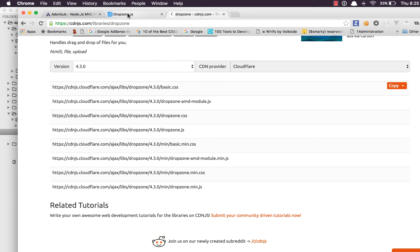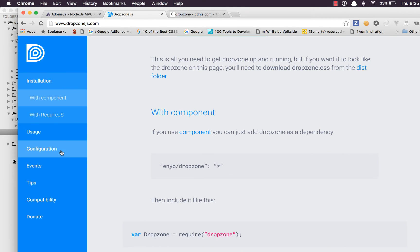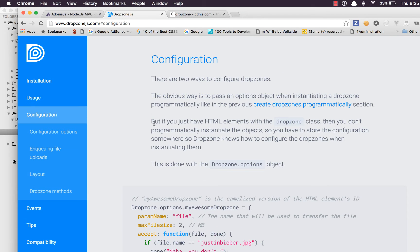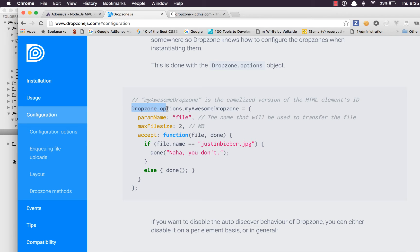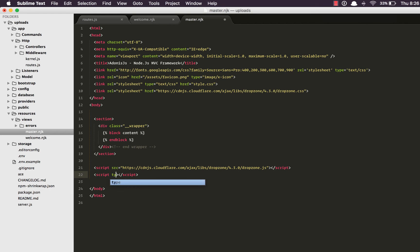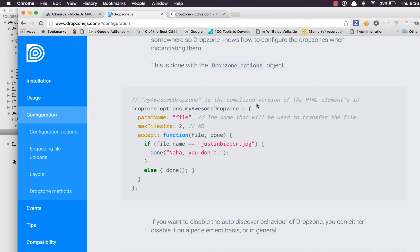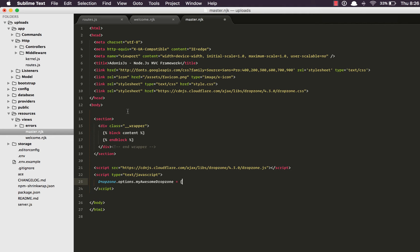So let's open the documentation now. If you go to configuration you can see we need to set up some options to make it work properly. So out here again I'm gonna say script type text slash JavaScript and we'll go back to the website copy it from here and paste it.